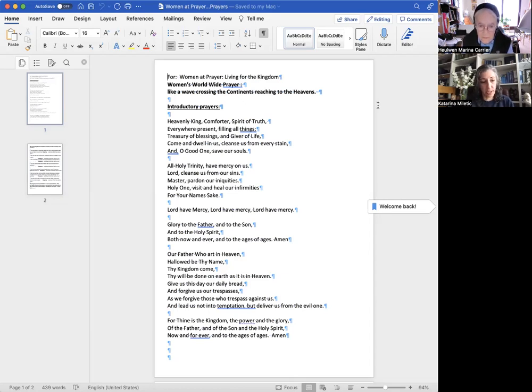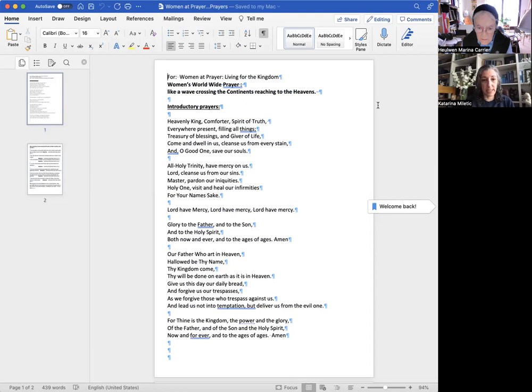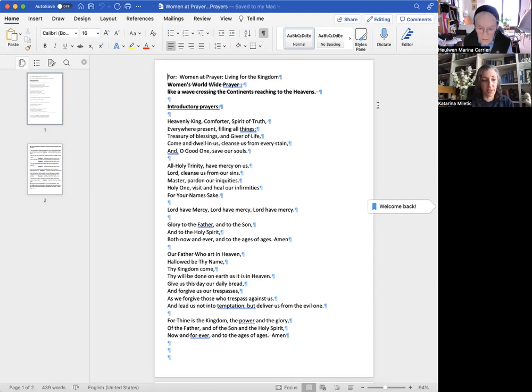Oče naš, koji si na nebesima, da se sveti ime Tvoje, da dođe carstvo Tvoje, da bude volja Tvoja i na zemlji kao što je na nebu. Hleb naš nasušni, daj nam danas i oprosti na dugove naše kao što mi opraštamo dužnicima našim. I ne vedi nas u iskušenje, no izbavi nas od luka Voga.